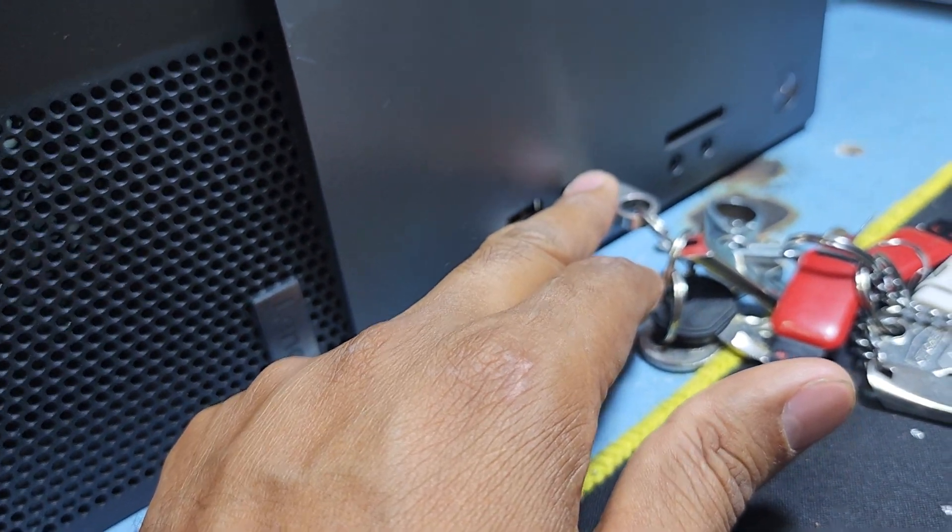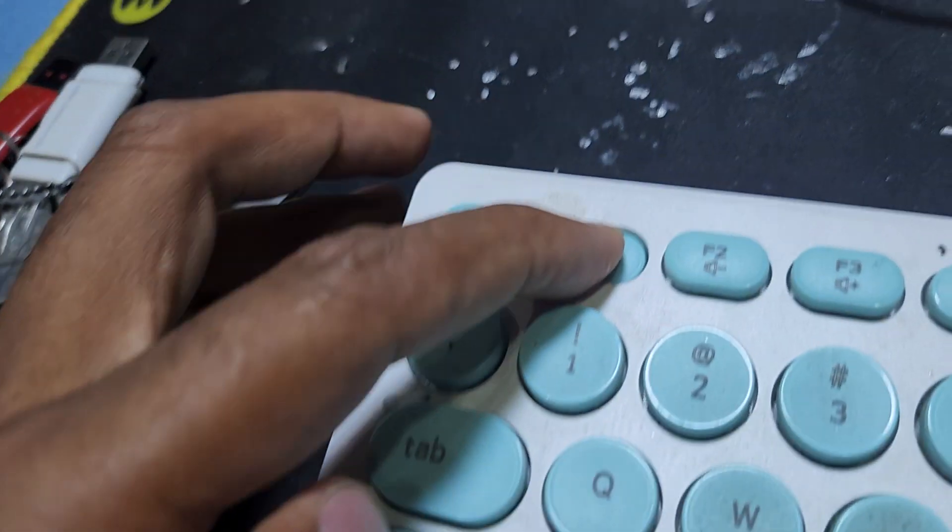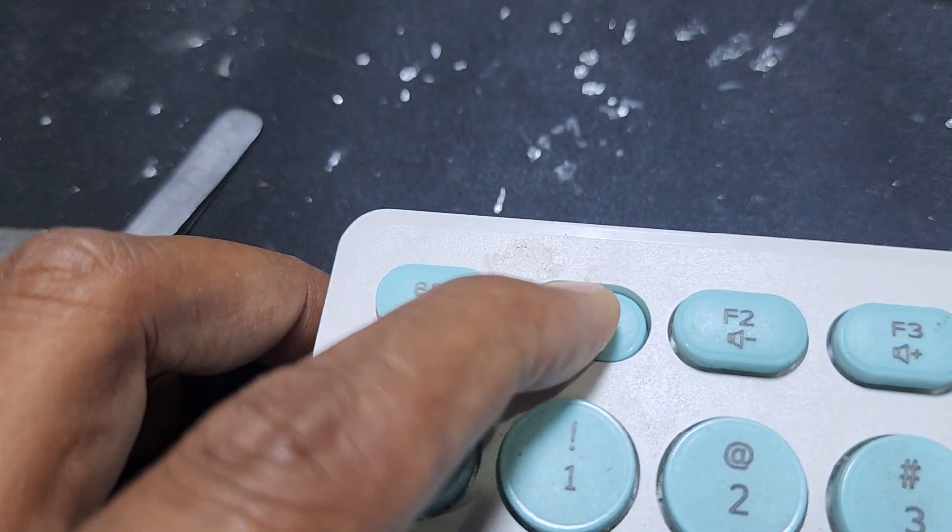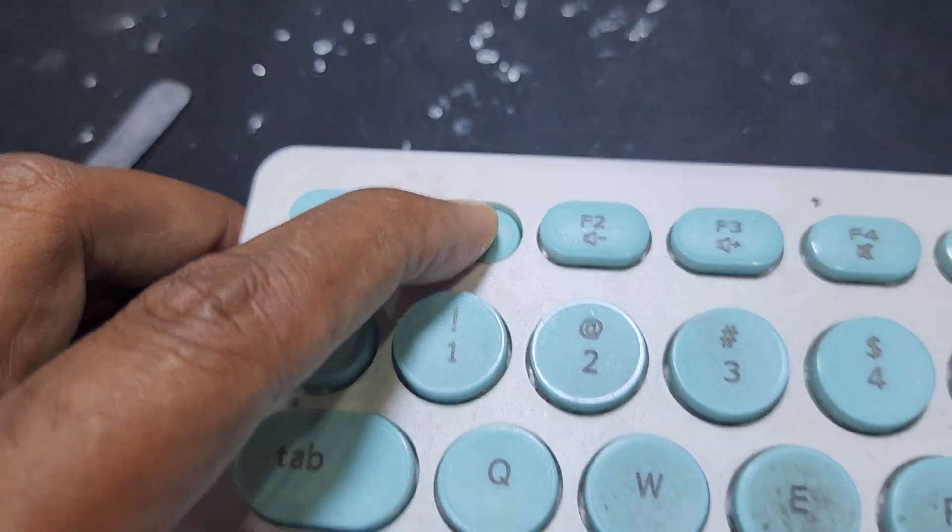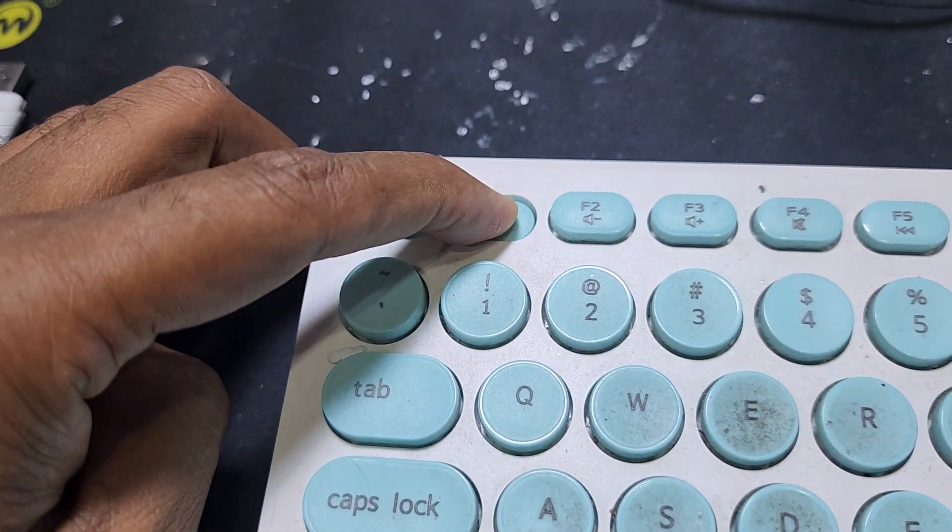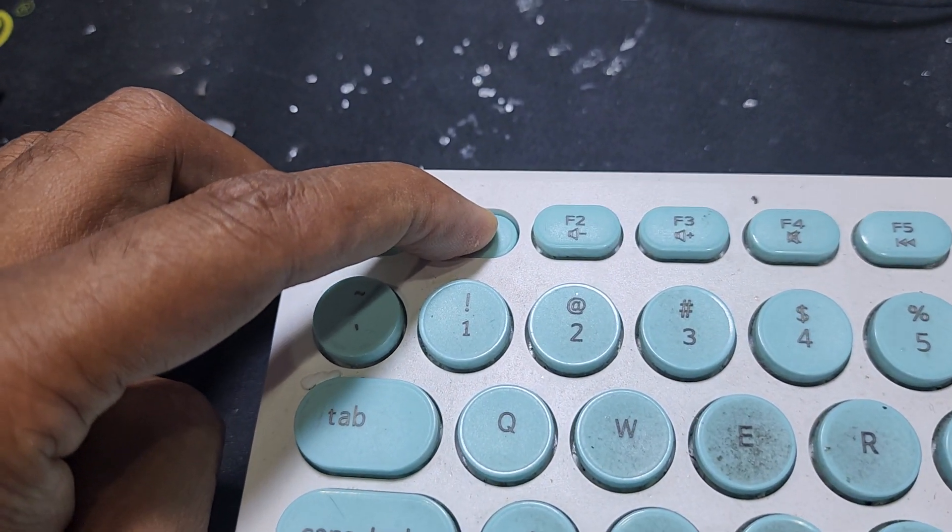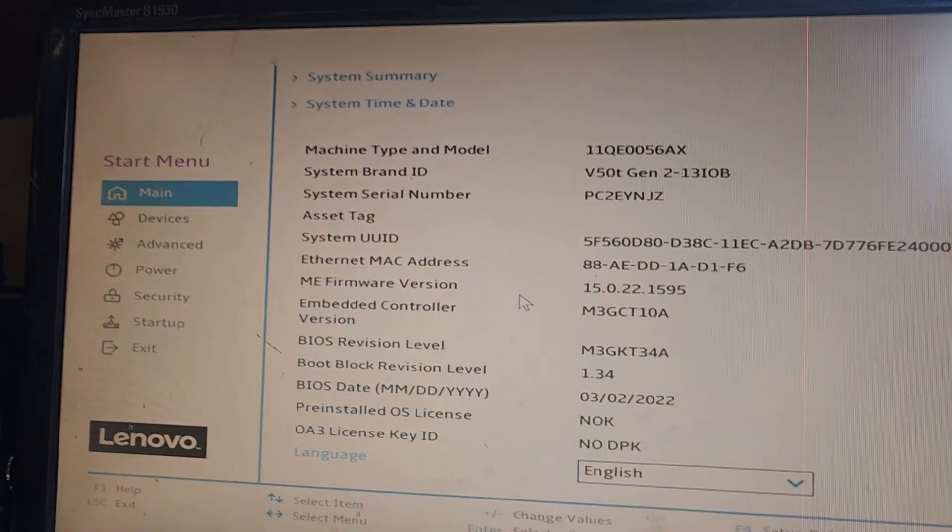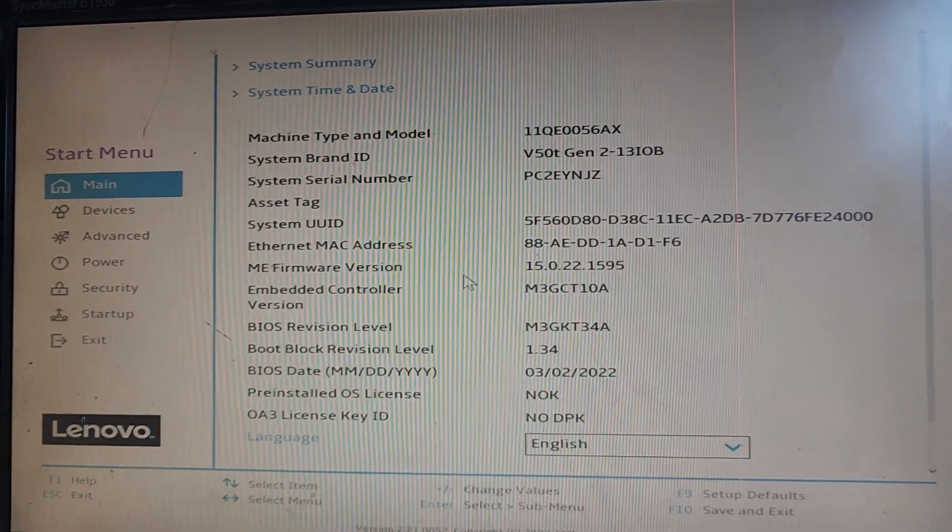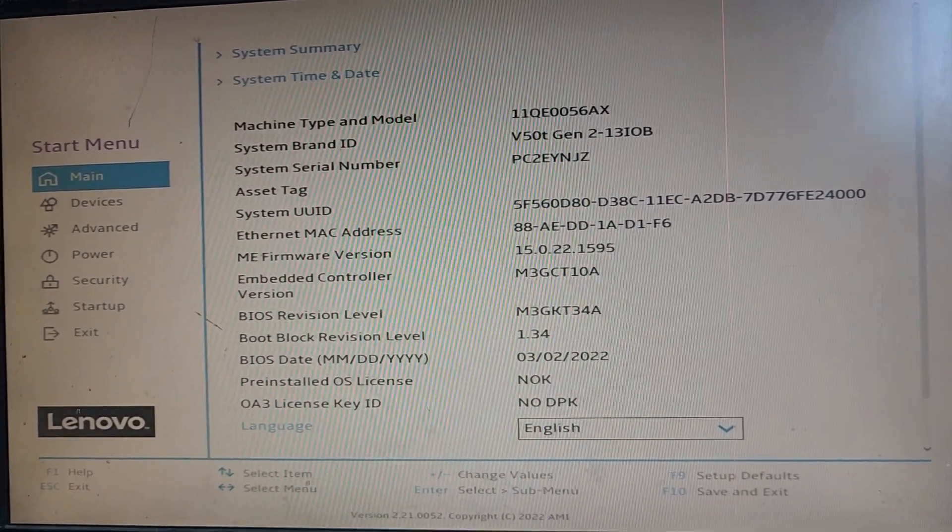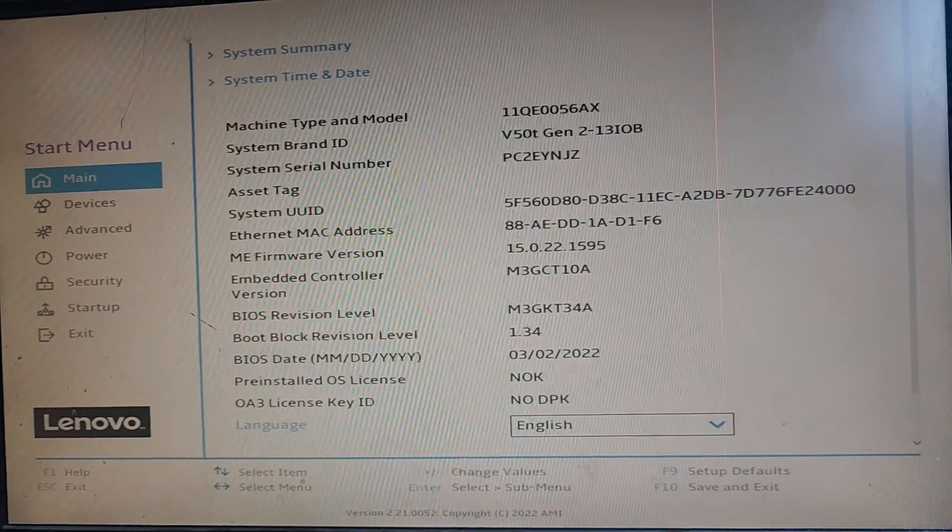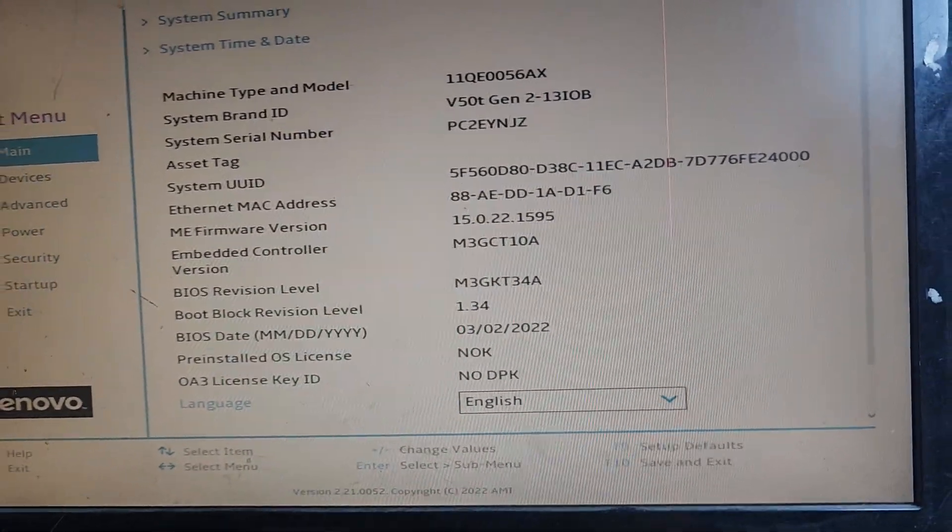Now I'll take restart and press F1 on the keyboard when the display is black. You can see here is the BIOS menu. Press F12 for the boot menu.